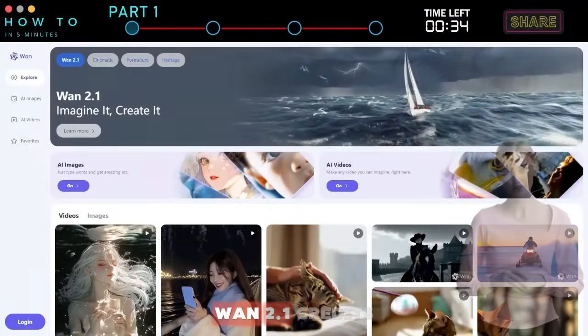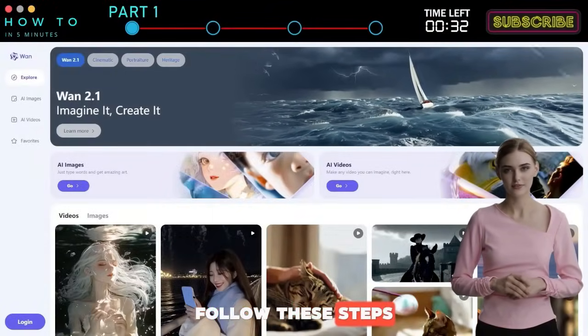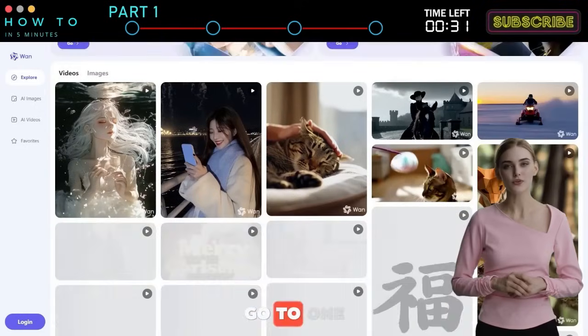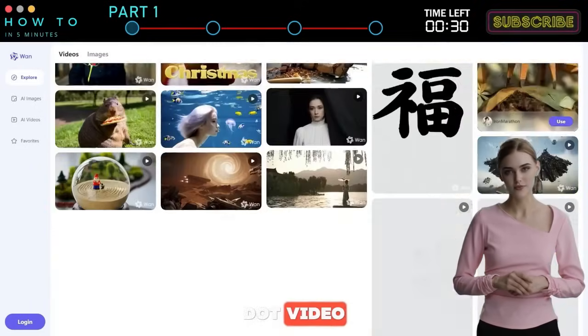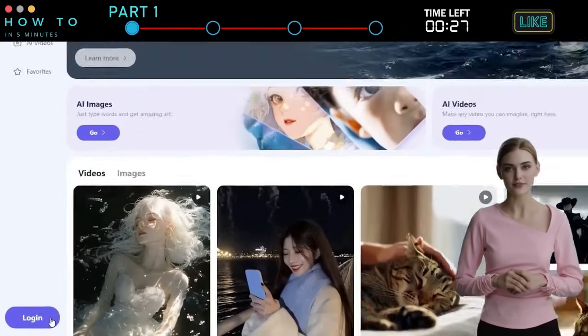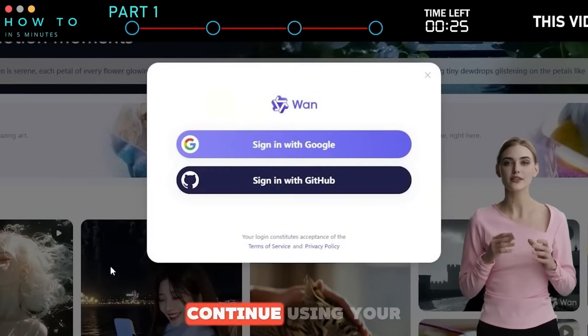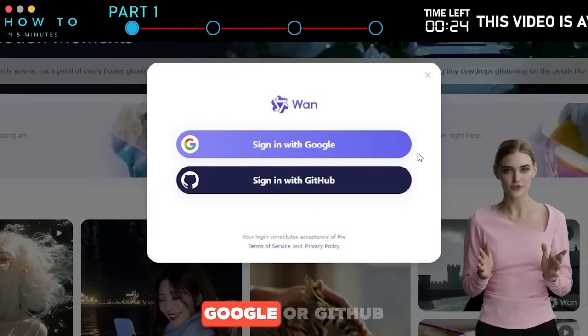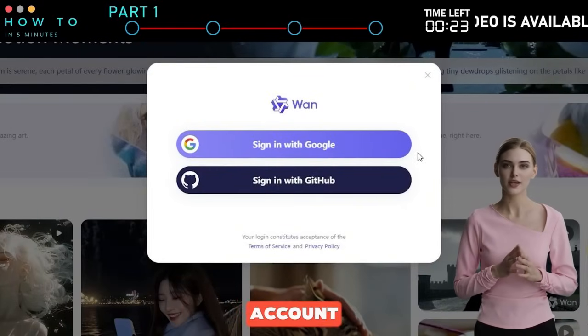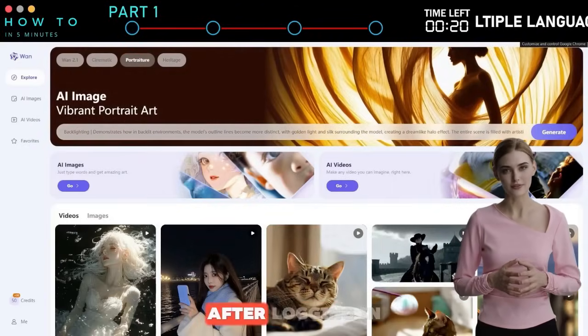Part 1: Getting Started. To get free WAN 2.1 credits, follow these steps. First, go to wand.video — you can find the link in this YouTube video's description. Click the login button, and you can continue using your Google or GitHub account. You will get 50 free welcome credits.